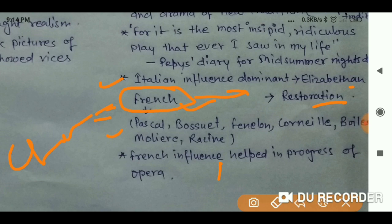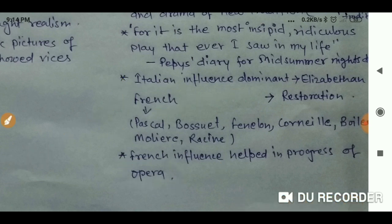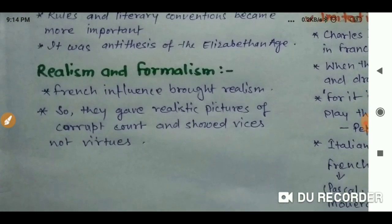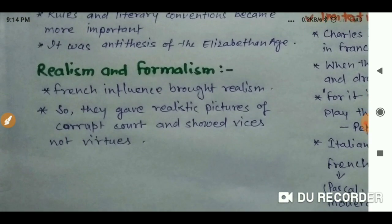French influence also helped in the progress of opera in English literature. Opera flourished in England just because of French influence. The last literary characteristic is Realism and Formalism.